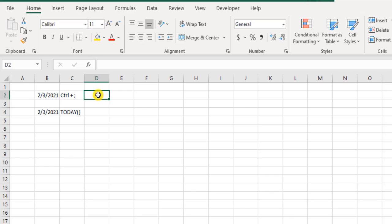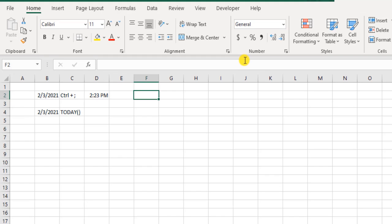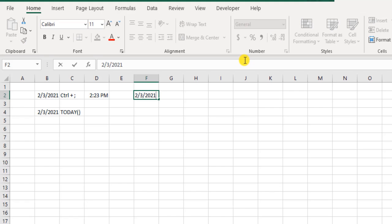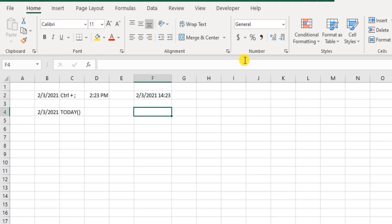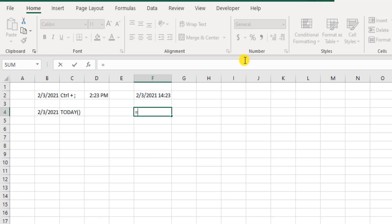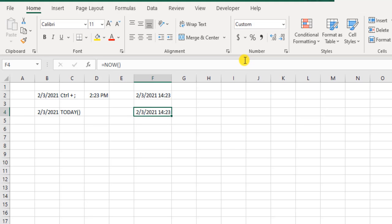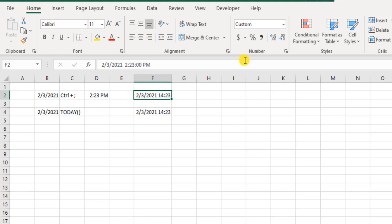To get the current time, hold down the Control and Shift keys and hit semicolon — you get the time. If you want the date and time together in a single cell, use Ctrl+semicolon for the date, then space, then Ctrl+Shift+semicolon for the time. Excel also has a function for this called NOW(). Again, no parameters are required — just hit Enter and you have both date and time. The same principle applies: the keyboard shortcut gives a static result, while NOW() is dynamic.